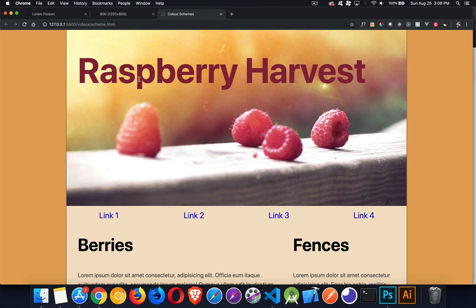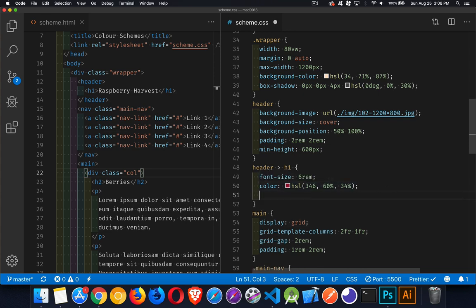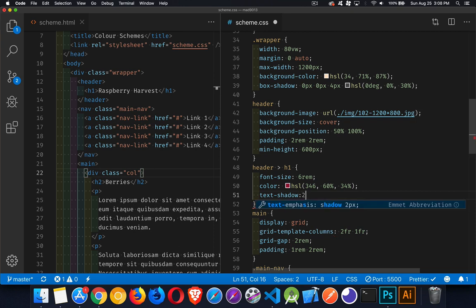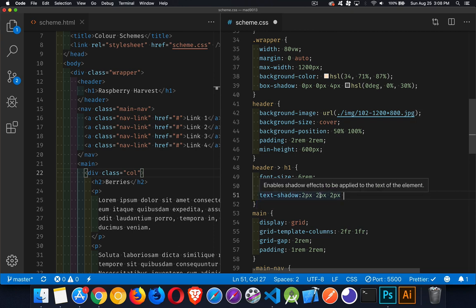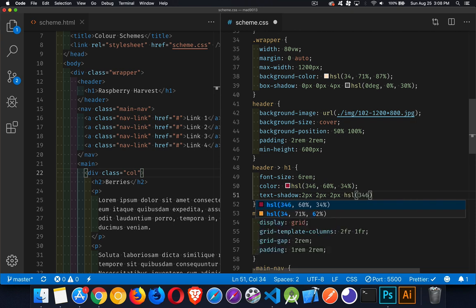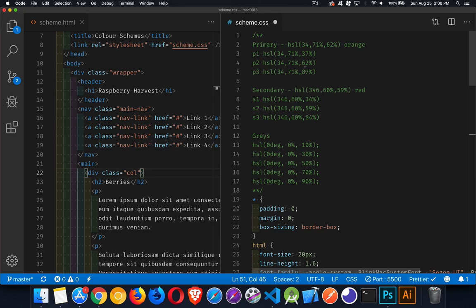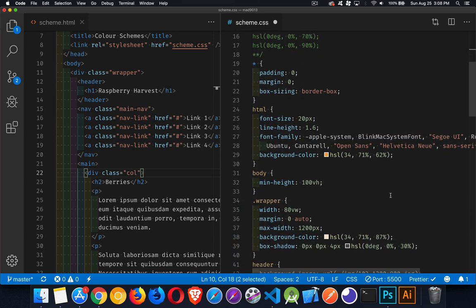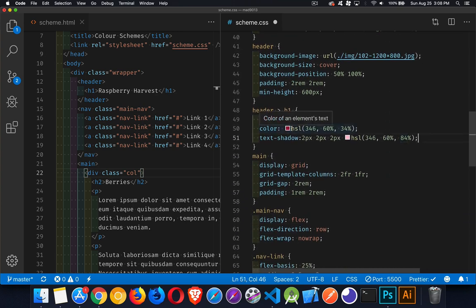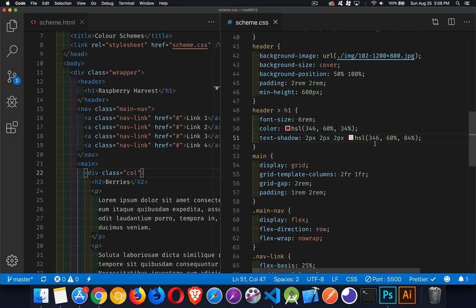The text shadow will use the lightest version of the same hue: 2px 2px 2px, HSL 346 degrees, 60 percent saturation, 84 percent lightness. So we have the dark red for the text and then a light version of that for the shadow. It's just a subtle little hint, but it makes the text pop out and is a little bit easier to read.